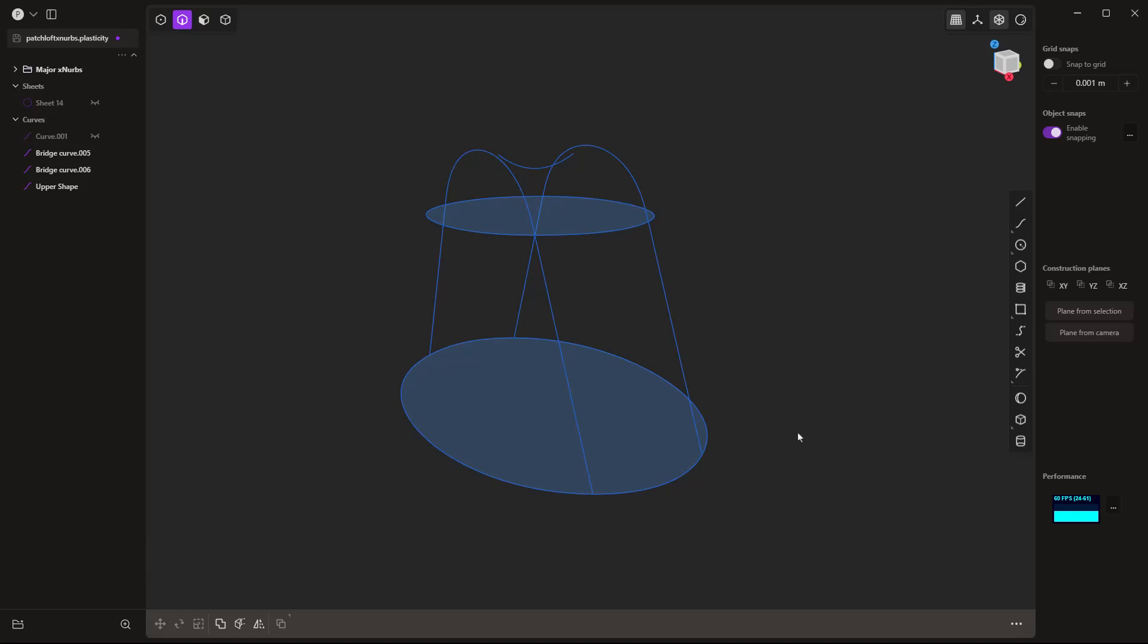We will continue to do content with the XNURBS tool and Raise Degree and some of the other surfacing tools that we have available in Plasticity, but hopefully this helps clear up a little bit more about how this tool differs from things like loft and patch. If you have any questions on this, please leave a comment below. As always, thanks for watching, and we'll see you in the next one.